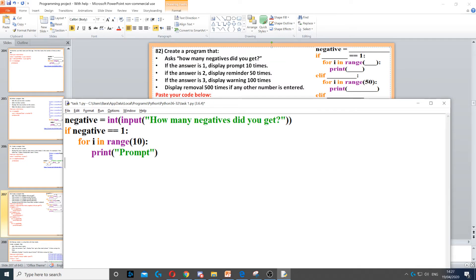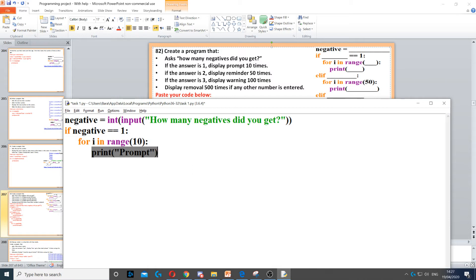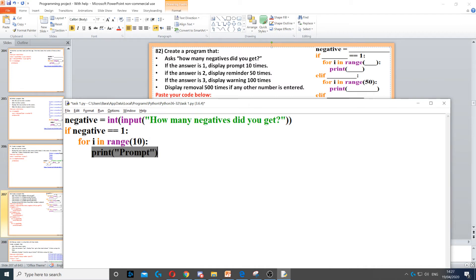This is an iteration inside selection, so we need to make sure the for loop is indented, and then everything inside the for loop is indented as well. The for loop is inside the if statement, and the print command is inside the for loop.